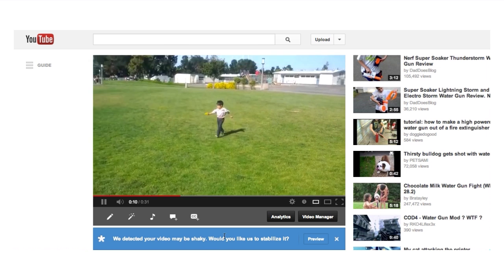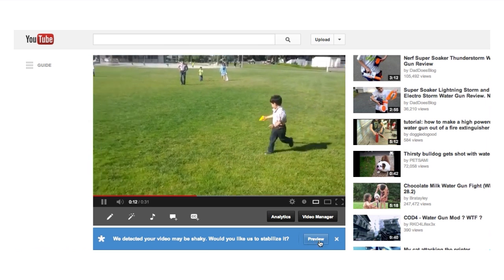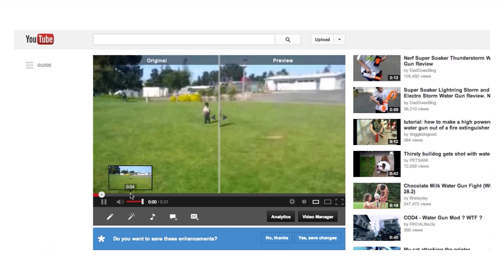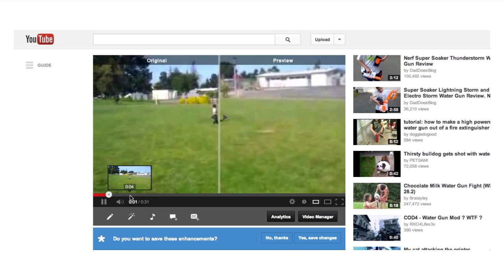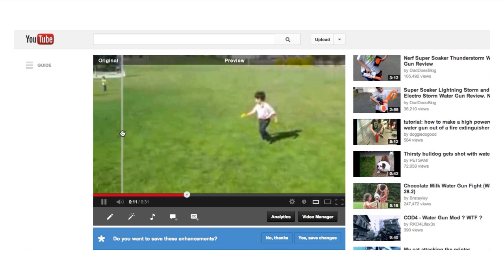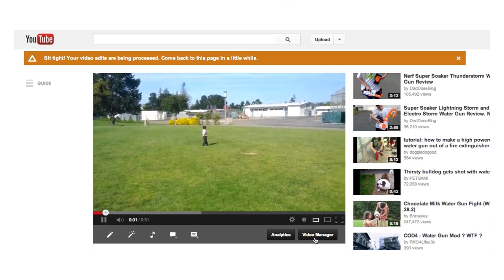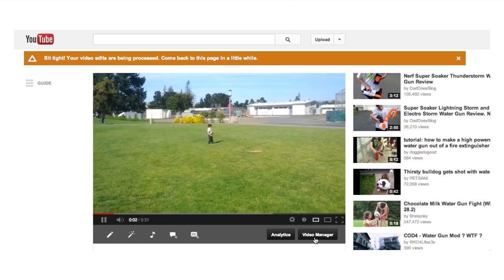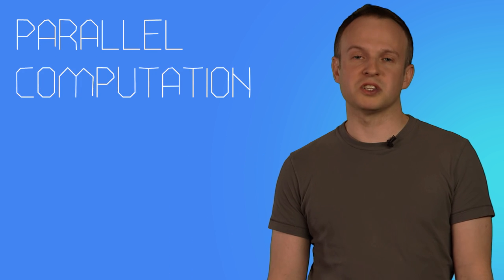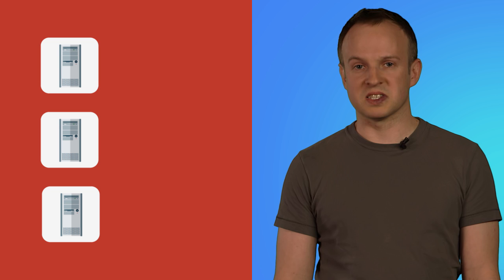At YouTube, we wanted this to work on any video from any camera, so we used the technique of analyzing the video content. This method can take a lot of processing time. We can speed up the process by using parallel computation, which means to run several steps of the algorithm at the same time.